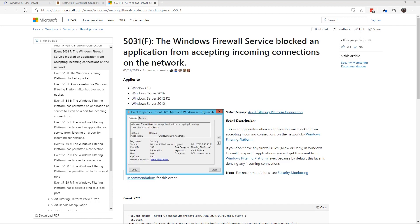You can also look for event 5031, the Windows firewall service blocked an application from accepting incoming connections. And this will tell you the application and what profile it's trying to go out on.